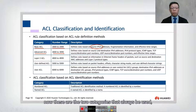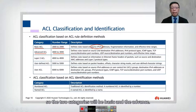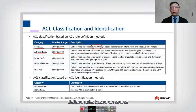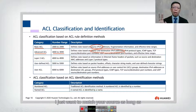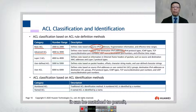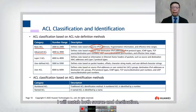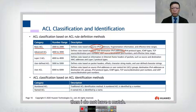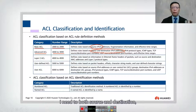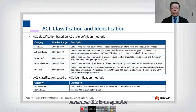The two categories we commonly use are basic and advanced. Basic ACL defines rules based on source IPv4 only — as long as the source matches, it can be permitted or denied. Advanced ACL matches both source and destination IPv4. If the source matches but the destination does not, there is no match. Both must match — it is an AND operation.